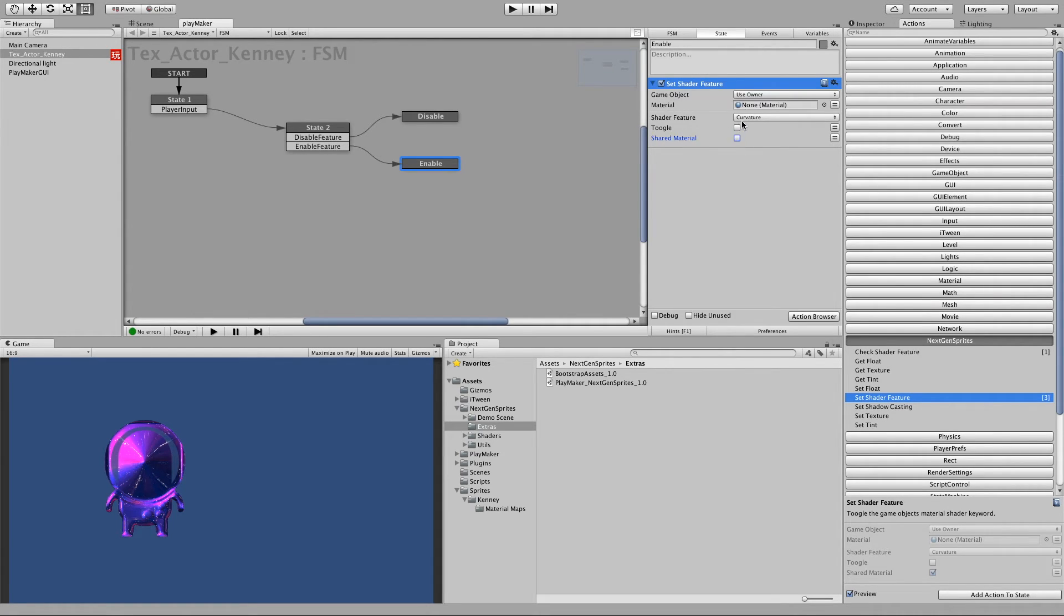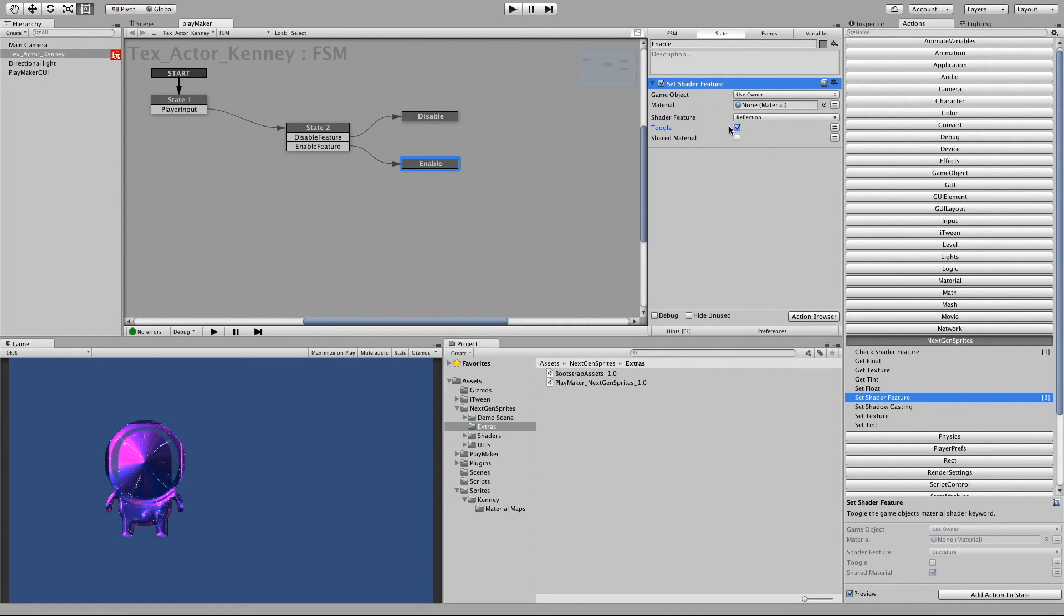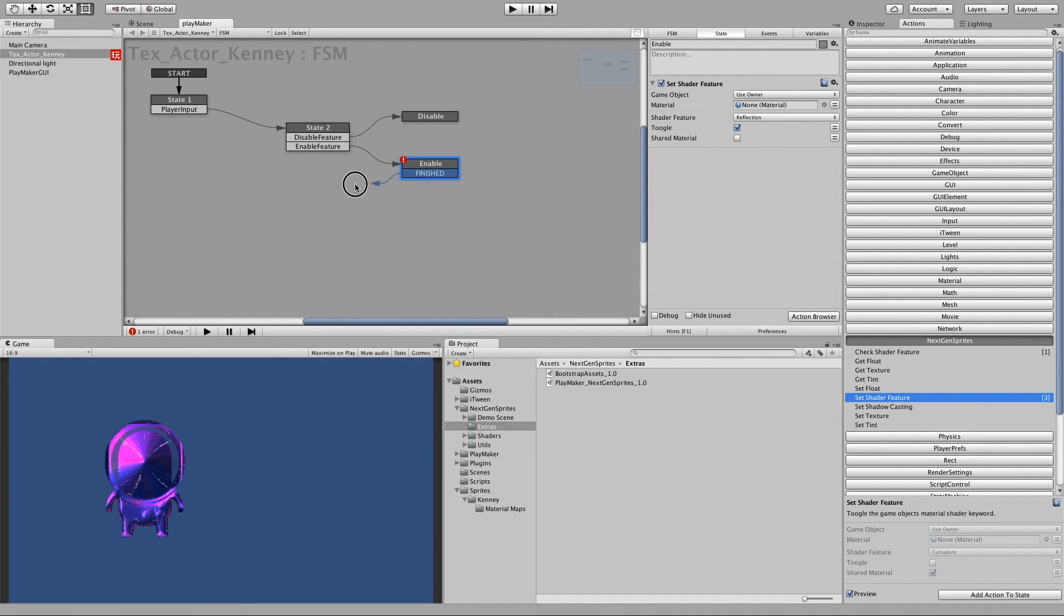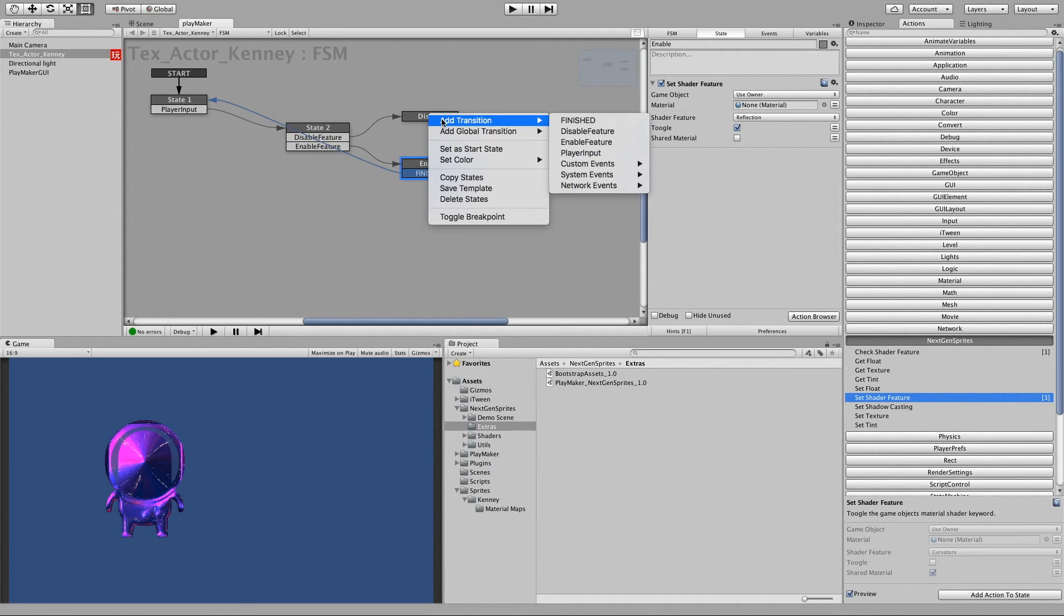And make the same here for the enable feature, just with the difference that we like to check this checkbox to tick it. And now if it's finished, let's go back to the player input state.